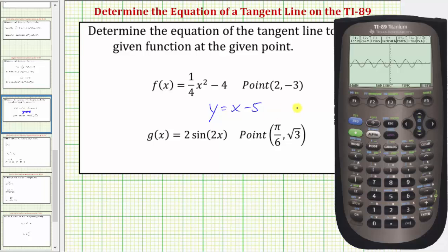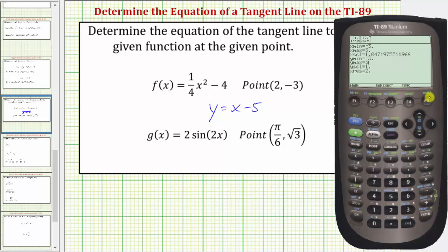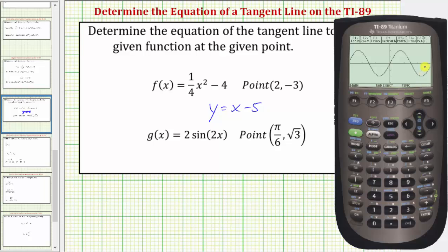This is a decent window for this function, but let's change the window to get a better view around the point of tangency. Press the window key with diamond F2. Change x min to negative 3, x max to positive 3, and x scale to pi divided by 3 — using second exponent divided by 3. Change y min to negative 3 and y max to positive 3. Press graph again with diamond F3. Now we have a much better view of the function near the point of tangency.